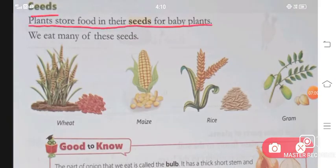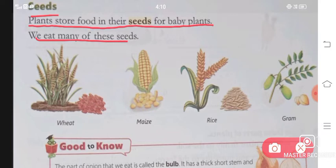Seeds. Plants store food in their seeds for baby plants. We may eat many of these seeds, like wheat, maize, rice, and gram. With this, your chapter is completed.